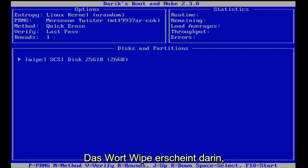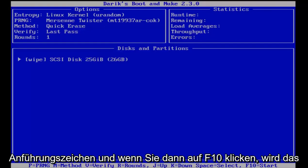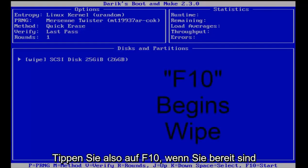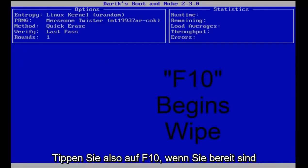I'm going to click enter again. Then you see the word wipe appears inside those quotation marks, and then once you click F10 that'll start the wipe. So tap F10 when you're ready.